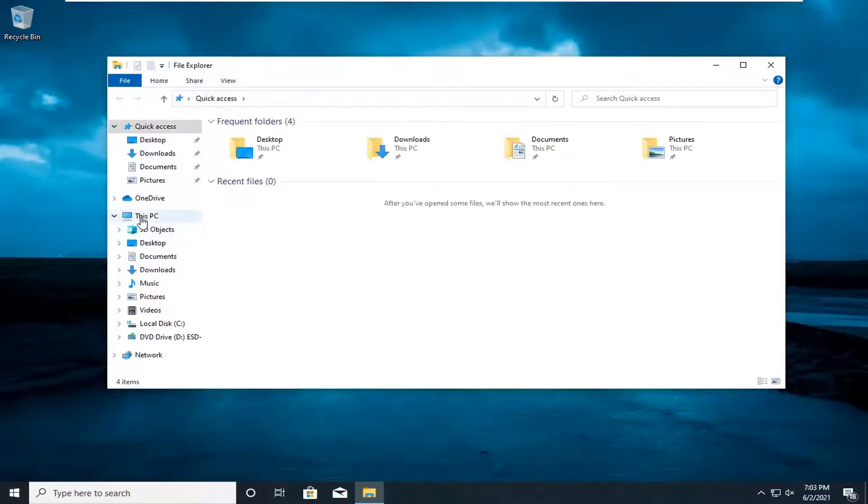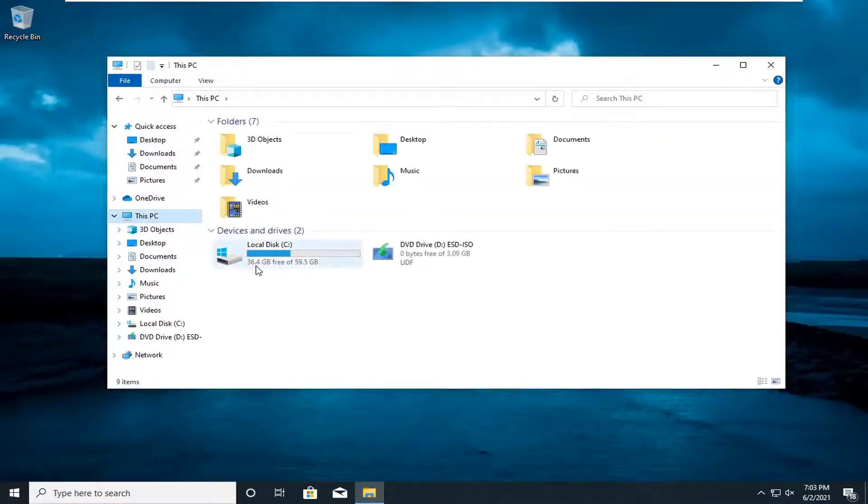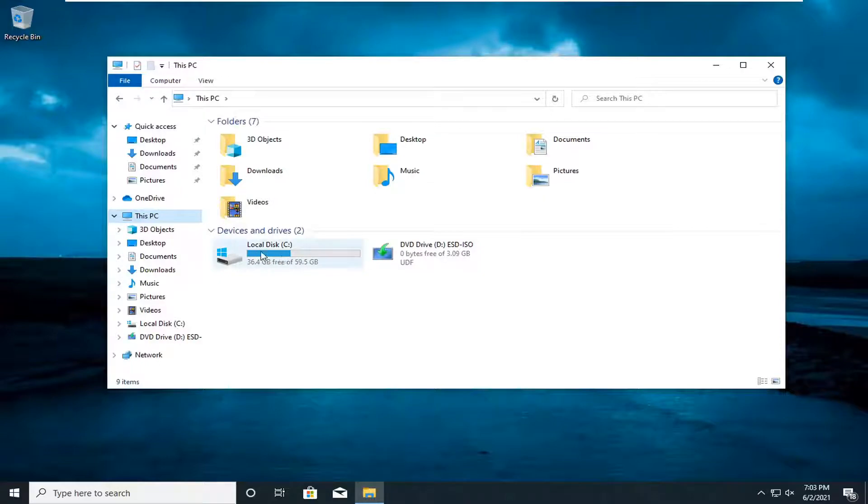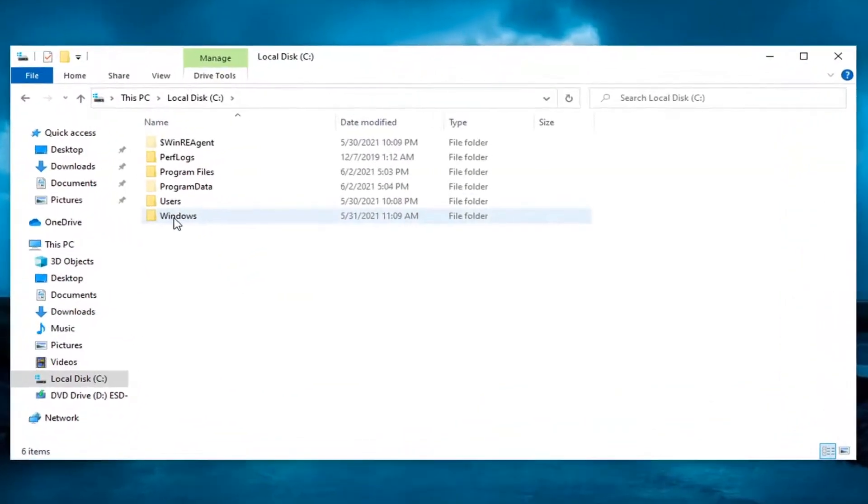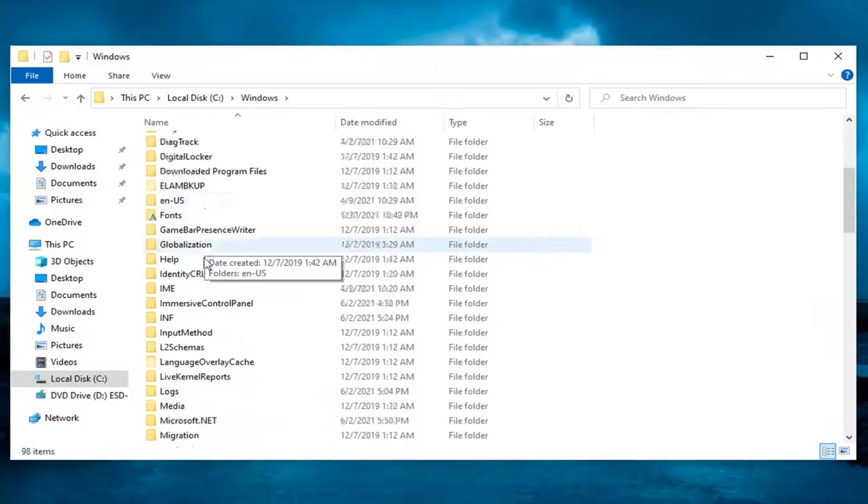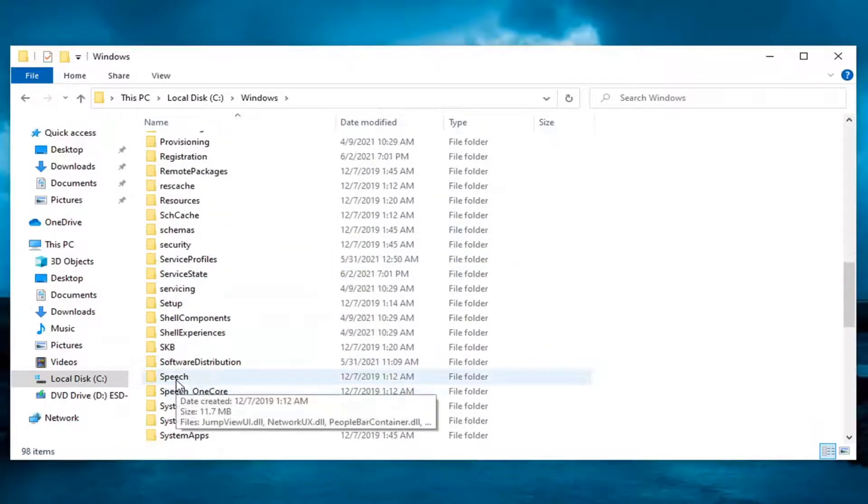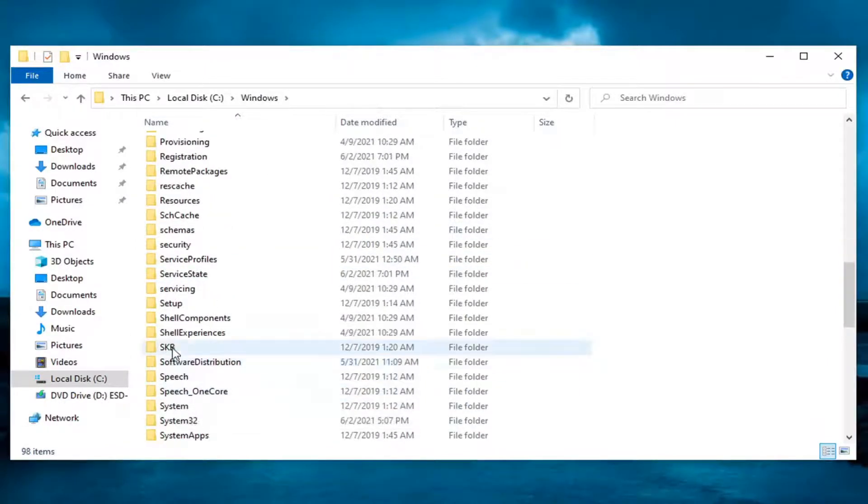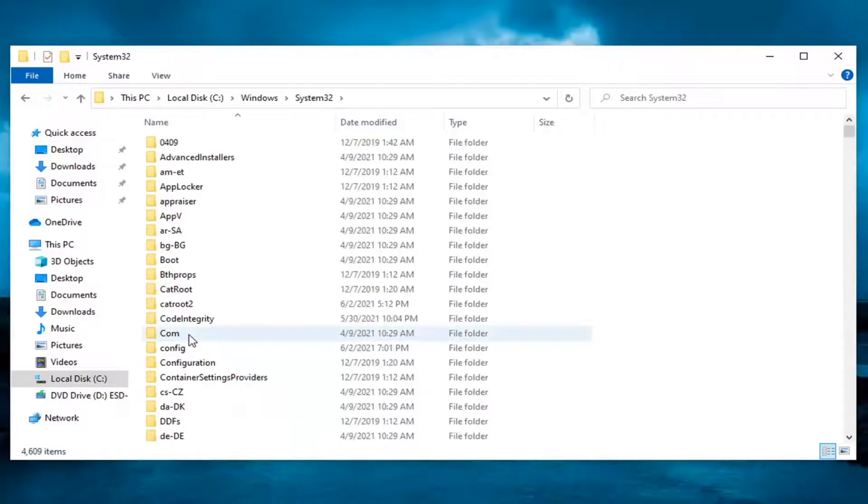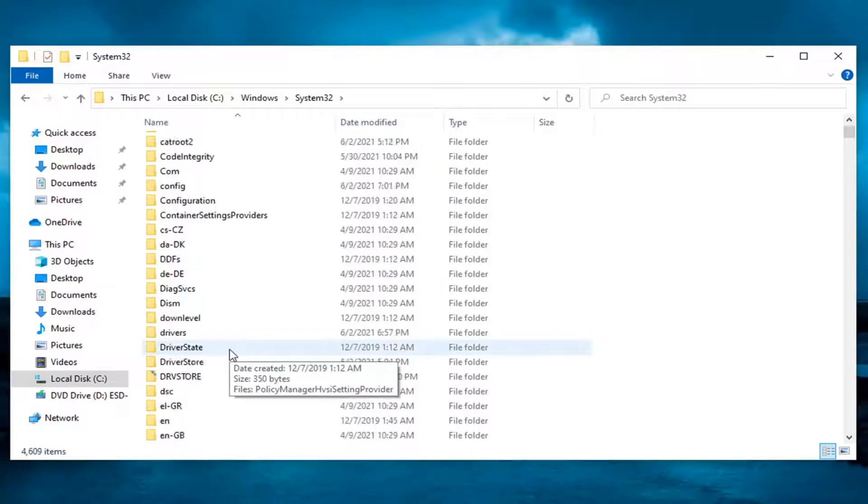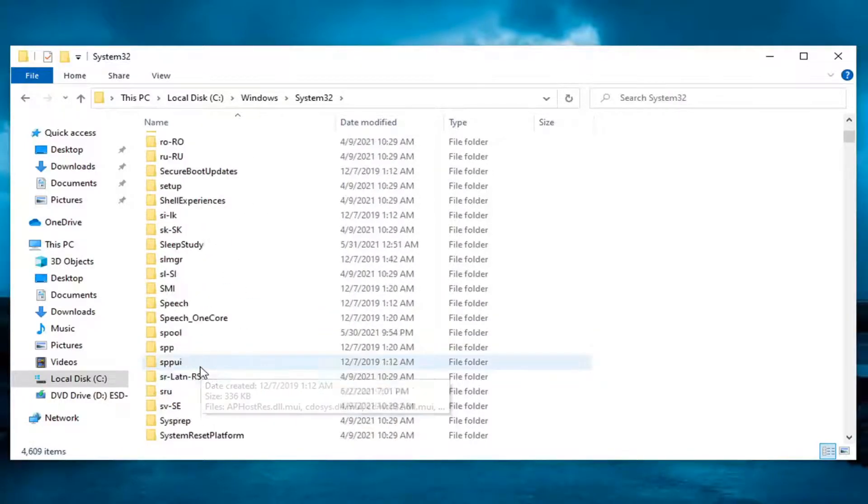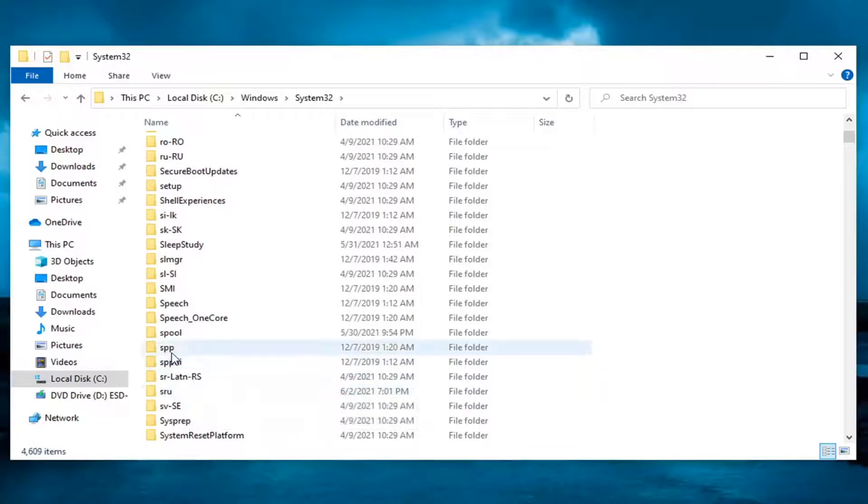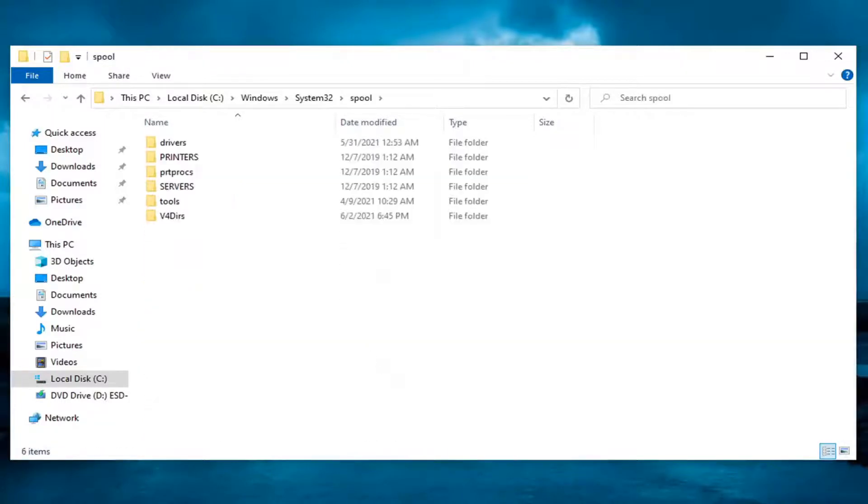You want to select this PC on the left panel here and then double click on your local disk where Windows is installed. Double click on the Windows folder, same thing for System32 and double click on it. Locate the spool folder and double click on that one as well.